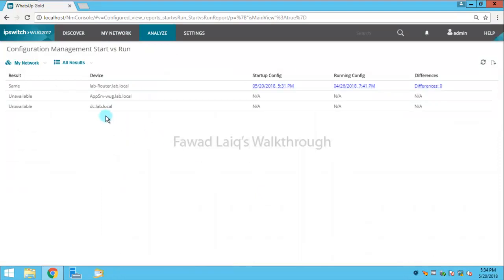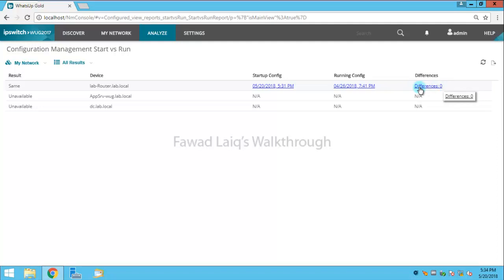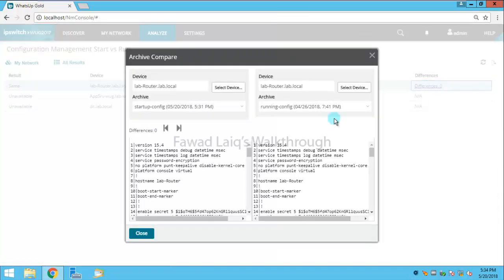Right, so if you look over here, I have two configurations available over here. Over here directly it says that I don't have any differences. But if I want I can just click on it and I can see the configuration and it would point out if there is any configuration...